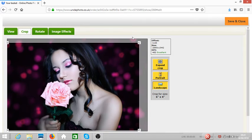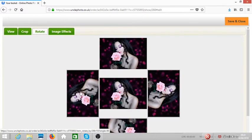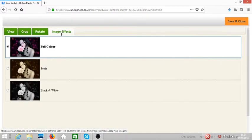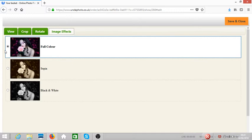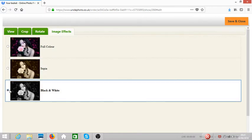You can also rotate the photo. You want it in full color, you leave it here. You want it with sepia, you select that. You want it in black and white, you select that. Once you're happy, click on save and close.